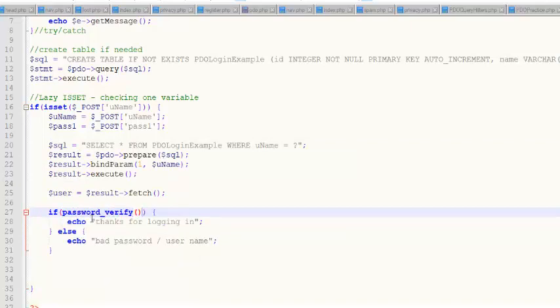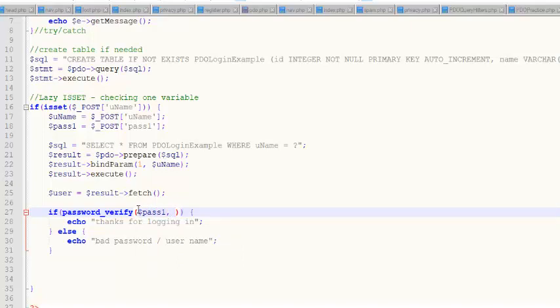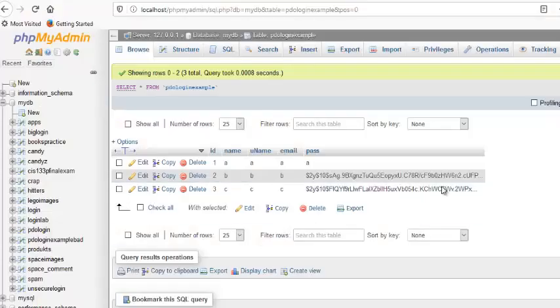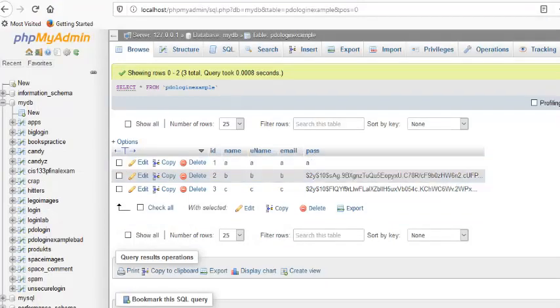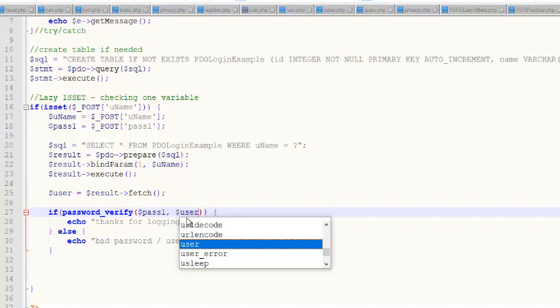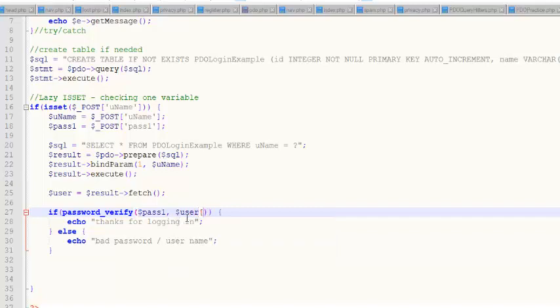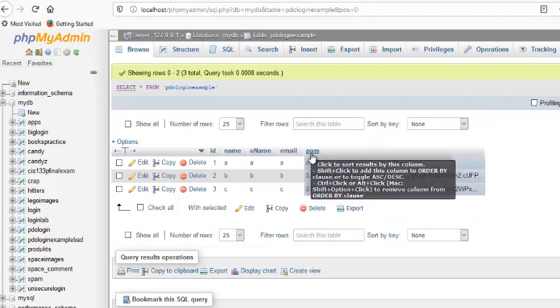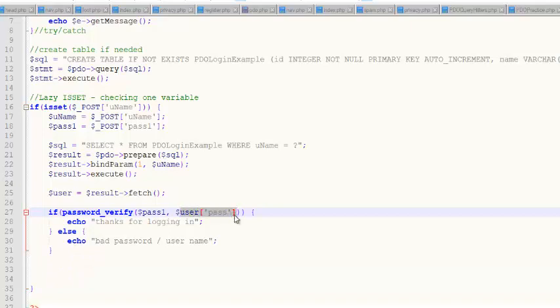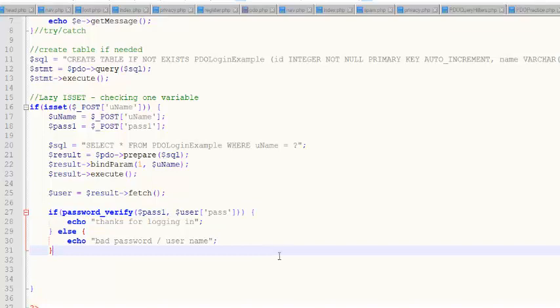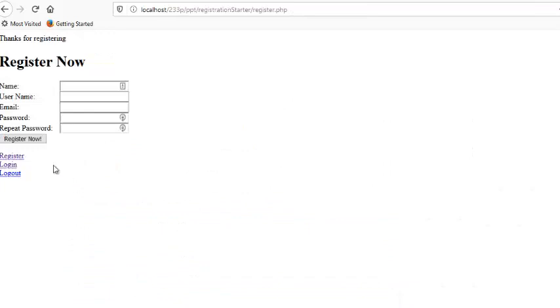So password_verify is a function. We pass it two things. The first thing we pass it is the plain text password, which in this case is called pass one. And the second thing we pass it is whatever the heck we want to call this field right here. It's called pass. It is under this, it's in this user row and it's a field called pass. It's called pass, lowercase pass, because I called it lowercase pass here. And so what this is going to do is it's going to grab this, which contains the hashed password. It also contains the salt and the hashing algorithm. It's going to apply the salt and the hashing algorithm to pass one. And it's going to compare that with whatever the hashed and salted thing is that's stored in the database. I don't know if that made sense or not. It kind of doesn't matter because I don't think I can do a better job of explaining it.